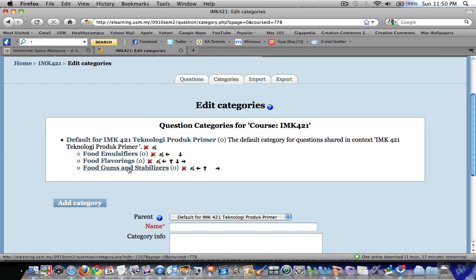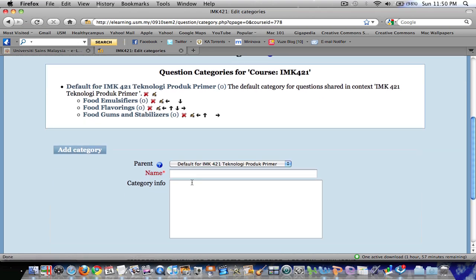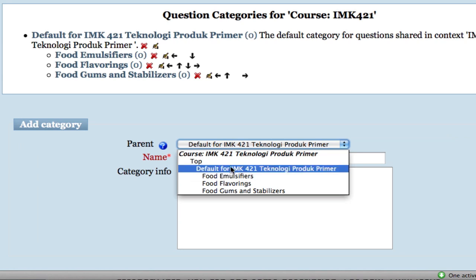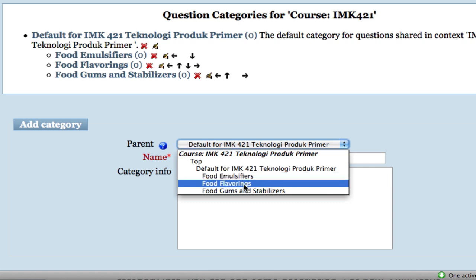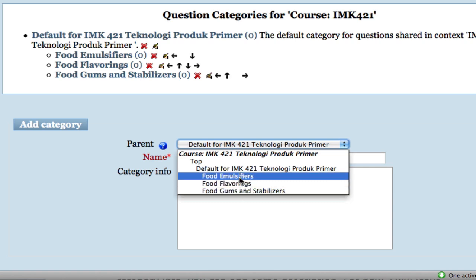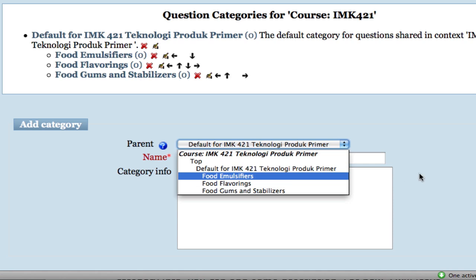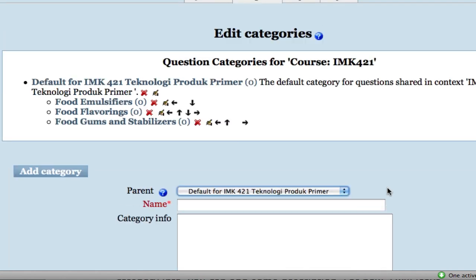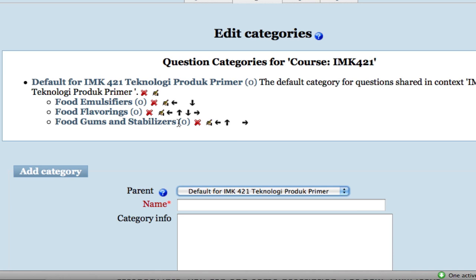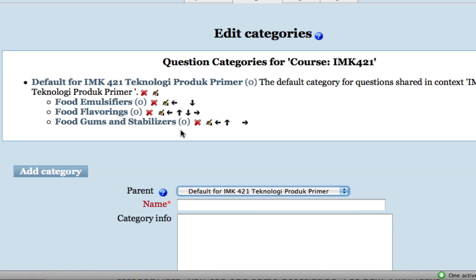Now I have already added three categories. If you click here, you can see the top category — the name of the course — and the three subcategories I have just added. You can add more subcategories under each category if you like. Notice that in each category, the number in brackets shows that we have not added any questions yet — that will be our next task.